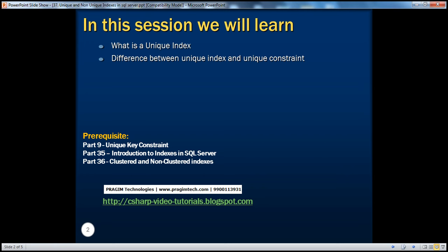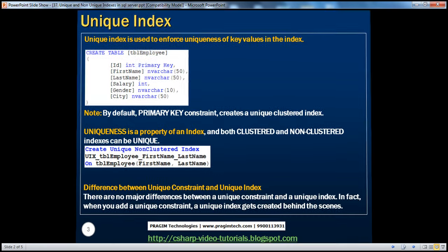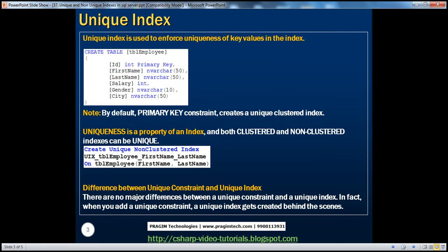Before continuing with this session, I strongly recommend watching parts 9, 35, and 36 of this video series. So what's a unique index? A unique index is used to enforce uniqueness of key values in the index. Let's understand this with an example.